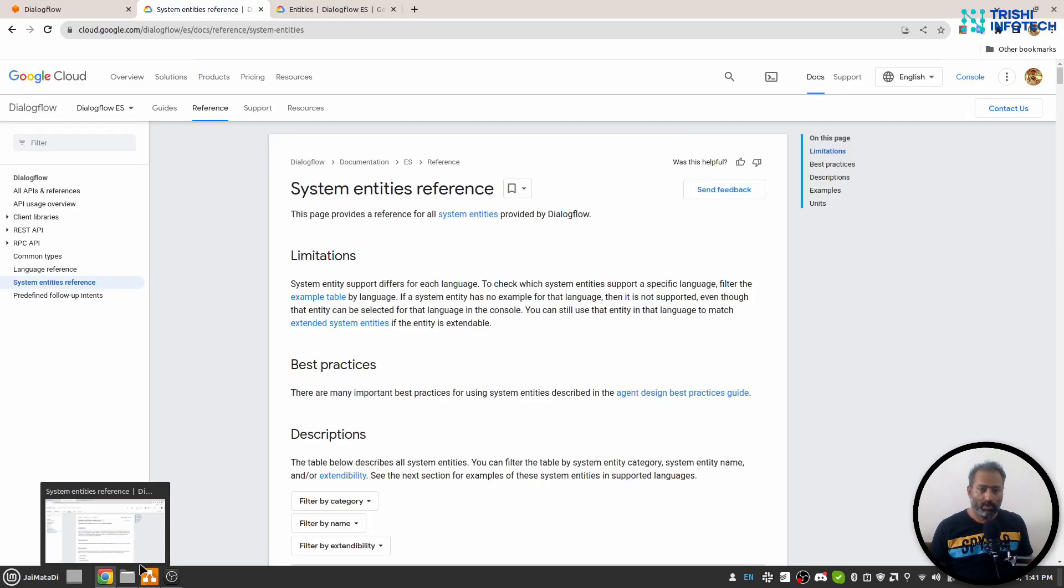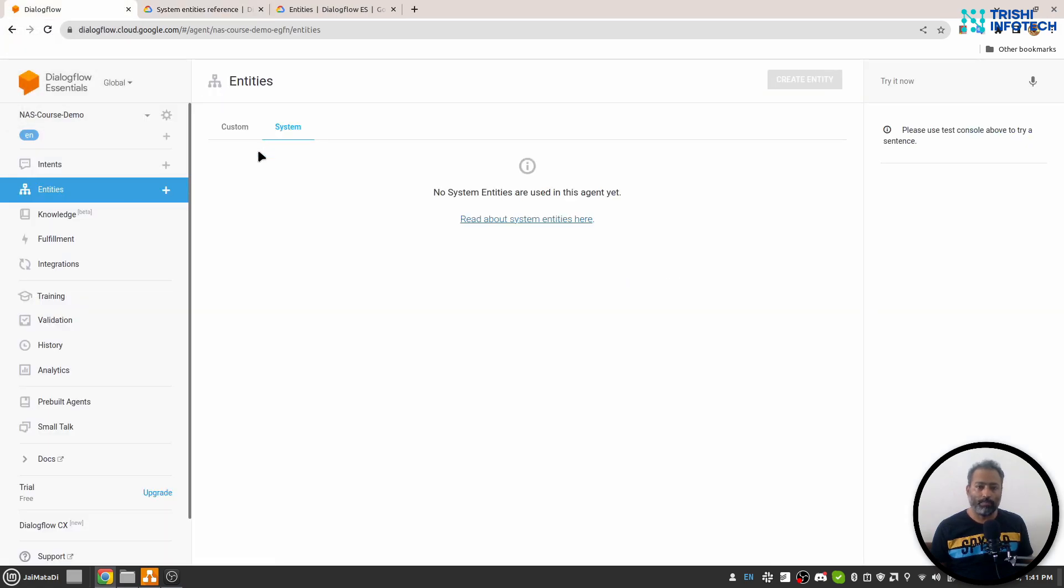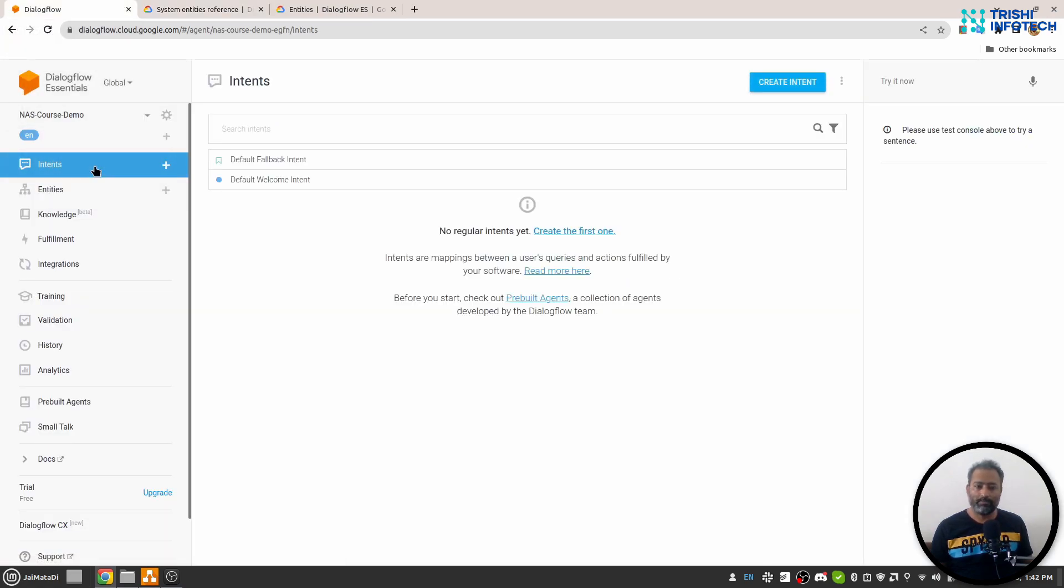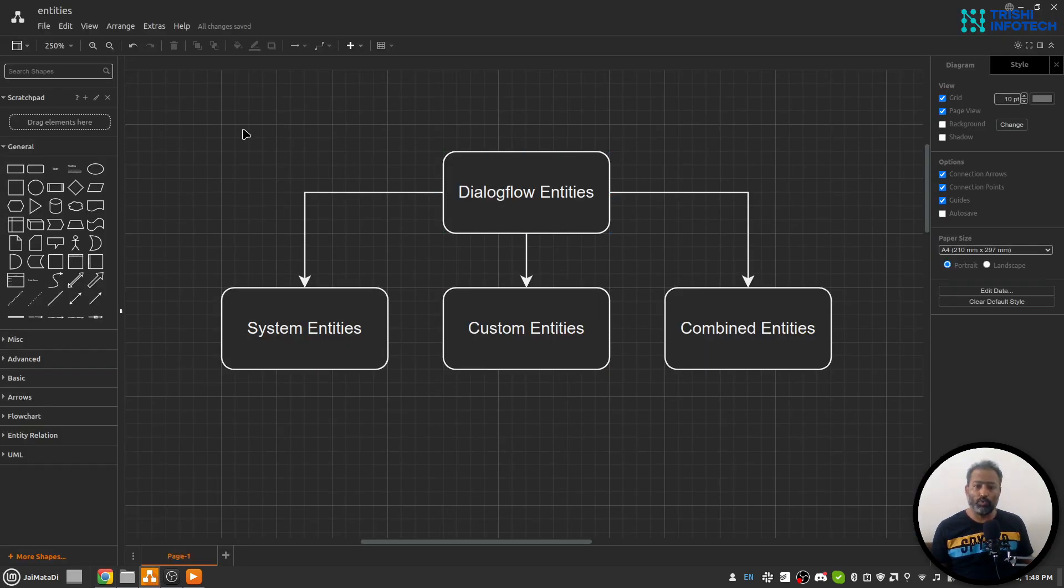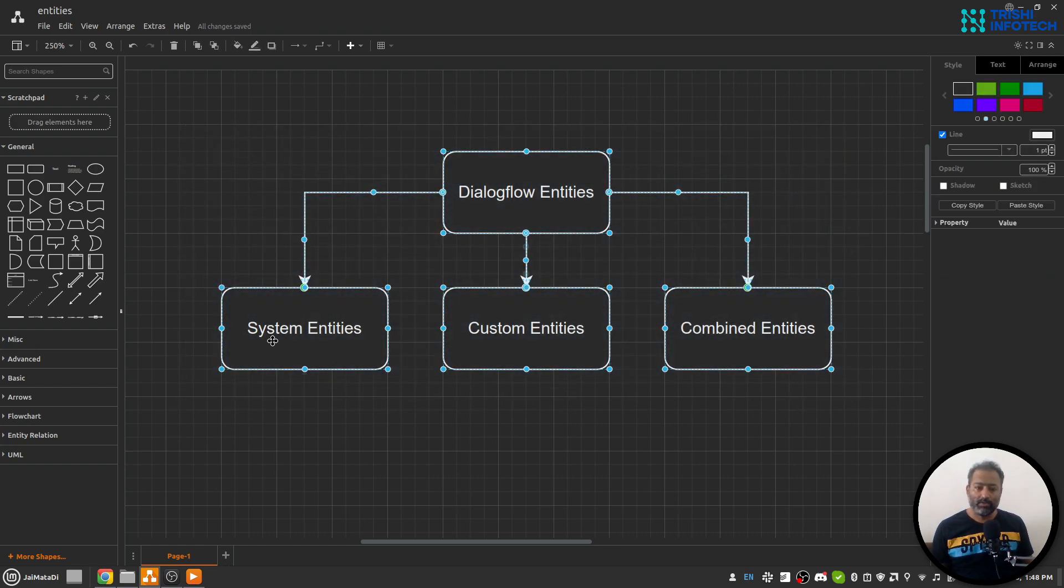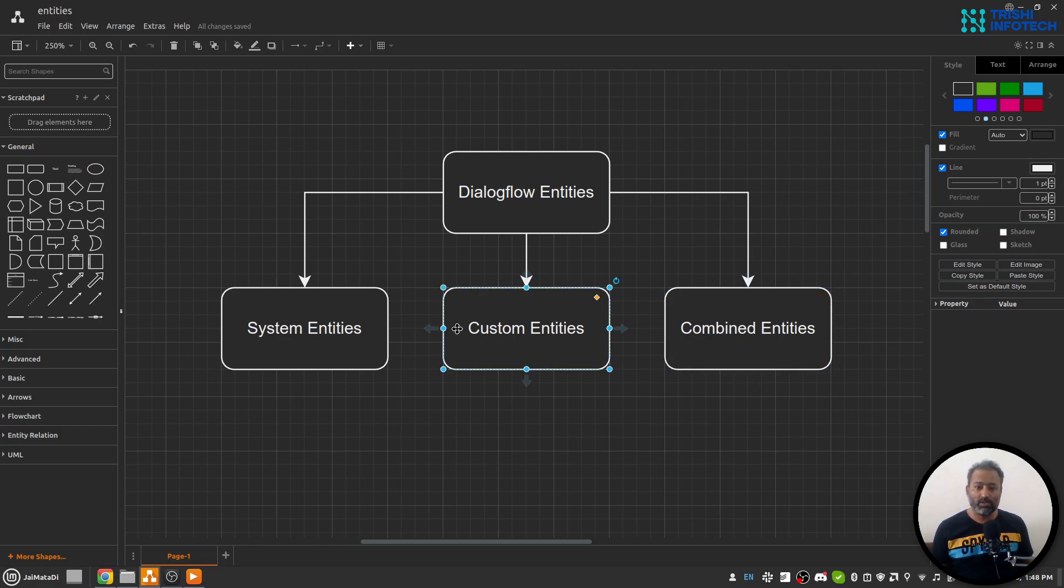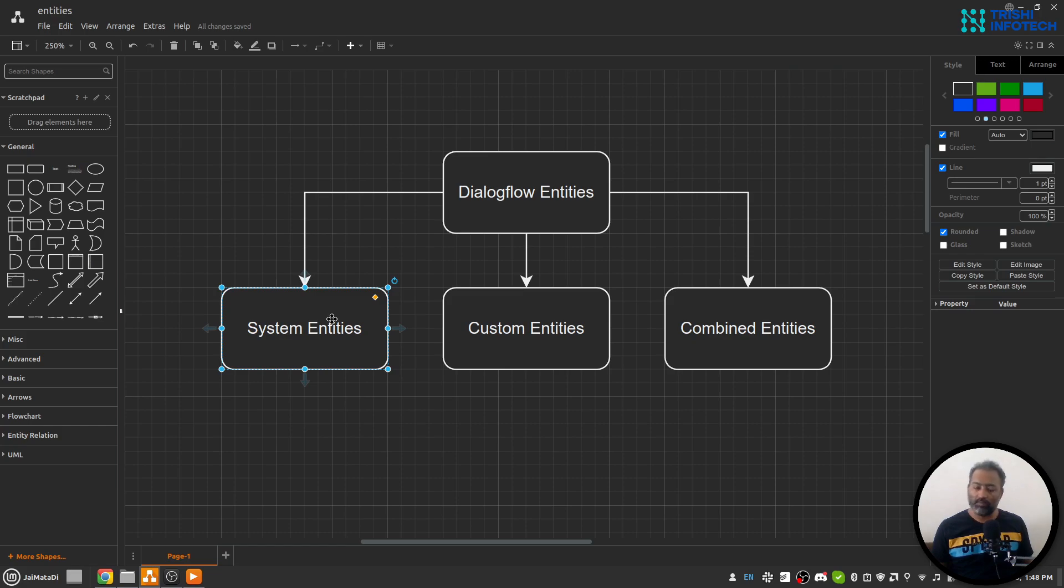Now let's look into Dialogflow. Before we move forward and understand how to create entities, I would like to show you that there are basically three kinds of entities: system entity which is provided by Dialogflow, custom entity which we write, and combined entity which can be a combination of two or more custom entities or two or more system entities, or a combination of custom and system entities.